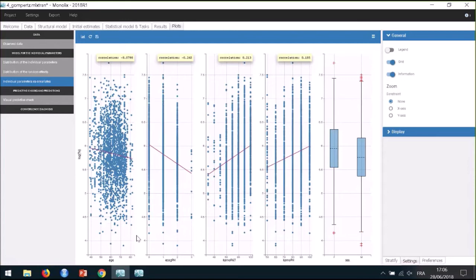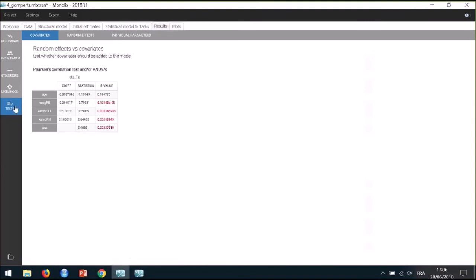I can get more information on this correlation with the results of statistical tests summarized in the section Tests in the Results tab. Each correlation is checked with the Pearson correlation test for continuous covariates and with an ANOVA test for categorical covariates. The p-values are colored according to their significance, so it is easy to identify significant correlations. For relatively simple models such as this one, I can do a stepwise manual method for the covariate search, adding covariates one by one starting with the most significant correlation. I will first add the covariate ECOG_ph on TE because it has the smallest p-value.